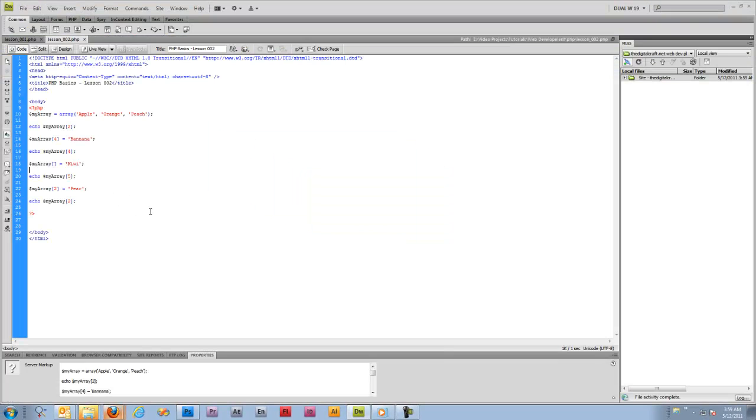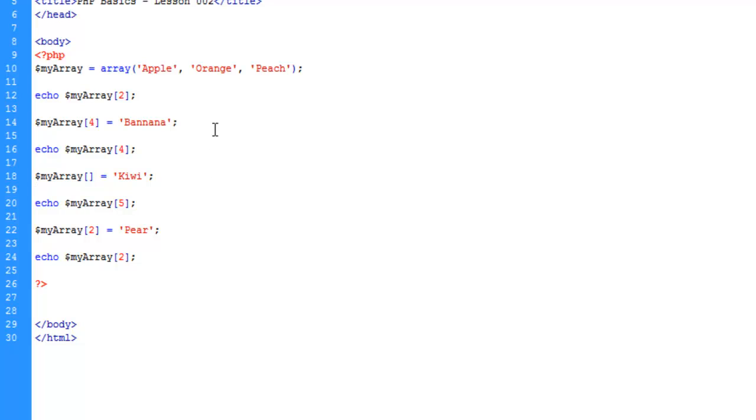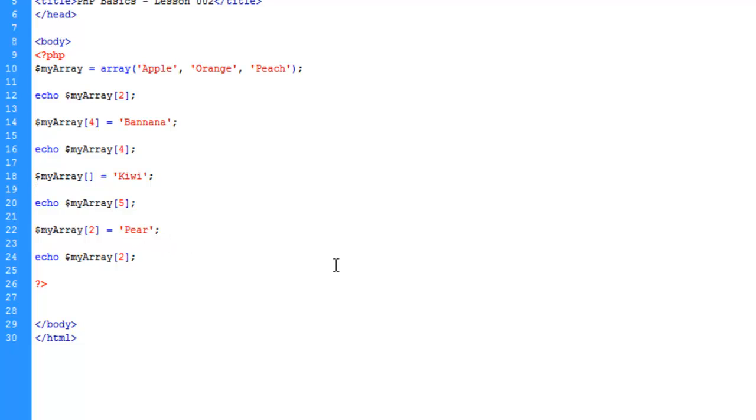Arrays are useful in many situations. This example might be kind of lame, but as you get into more advanced PHP you will see why these are useful and why you will use them. They're especially useful when working with databases and trying to retrieve the results and do something with them.